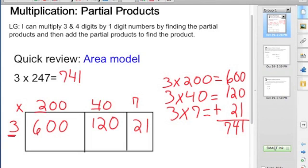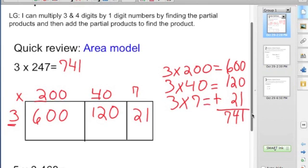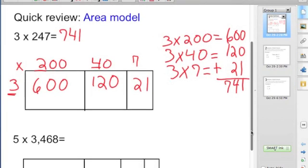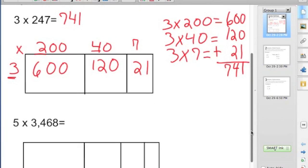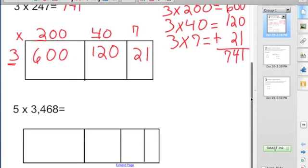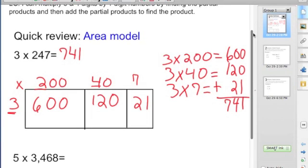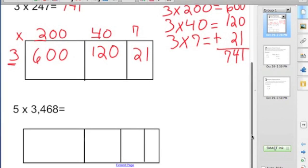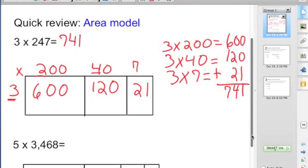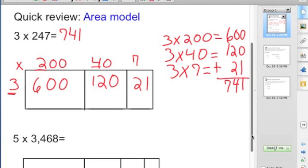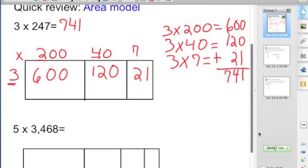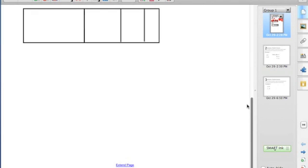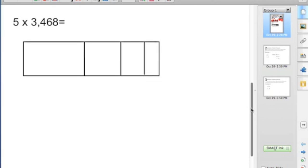Let's look at another example. This time we're going to use the area model and we're going to multiply a four-digit number. We're going to multiply 5 times 3,468. We're going to use the same thought process that we used when we were multiplying 2-digit by 1-digit and 3-digit by 1-digit numbers. The area model serves the purpose of reminding us what our partial products are, so we're going to record as we're thinking. We're going to start with 5 times 3,000.